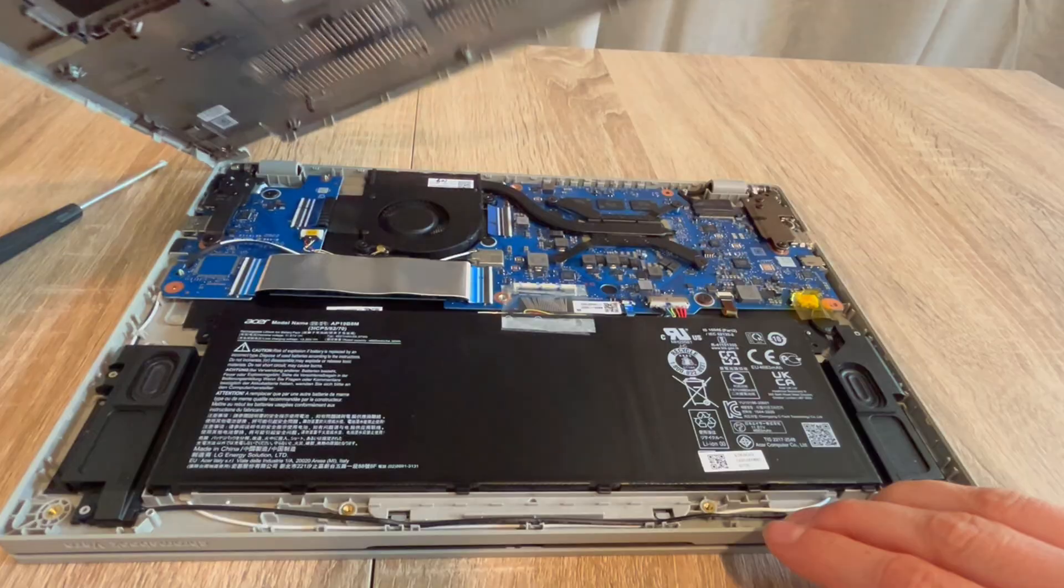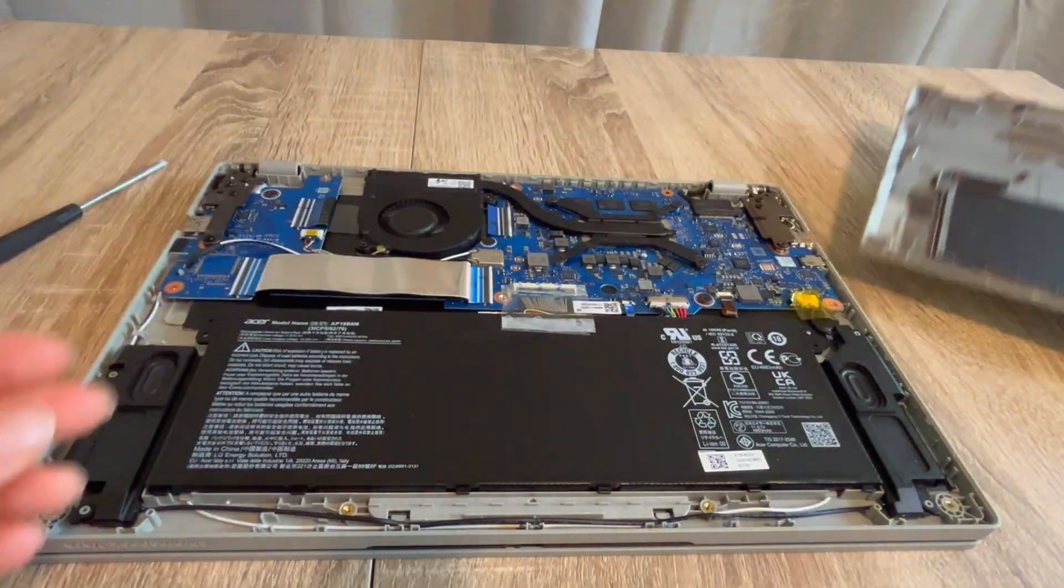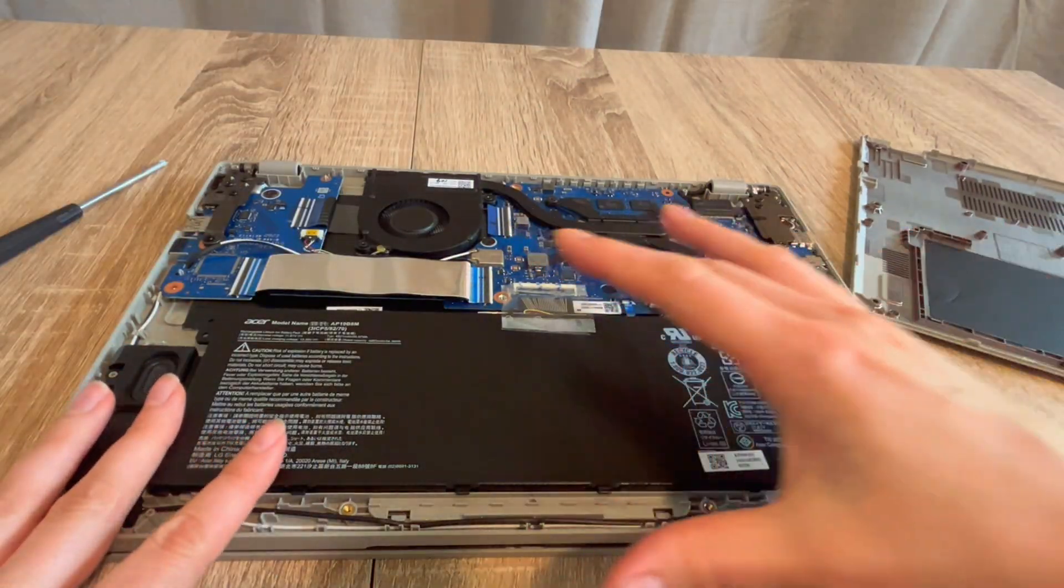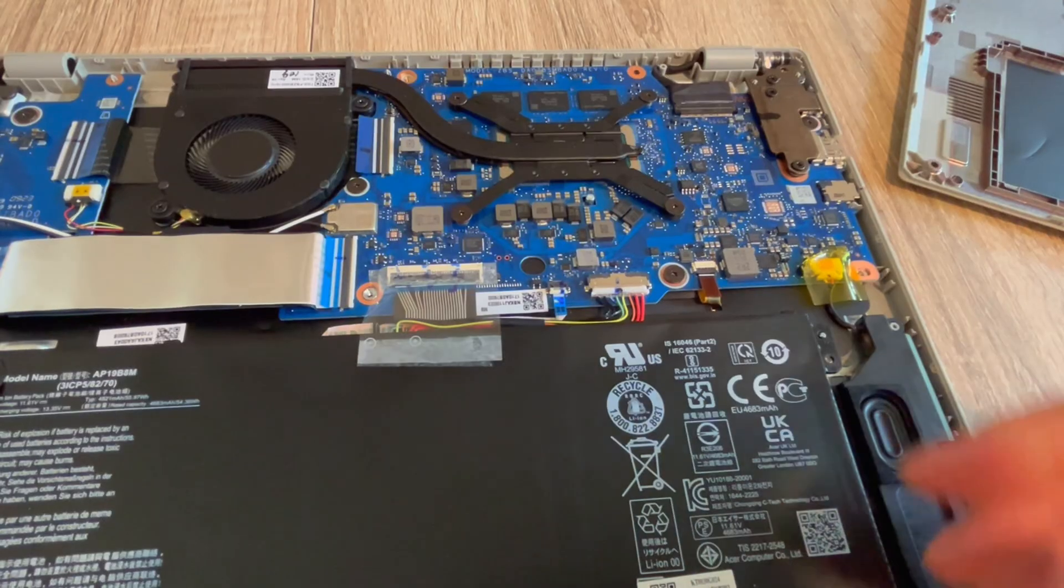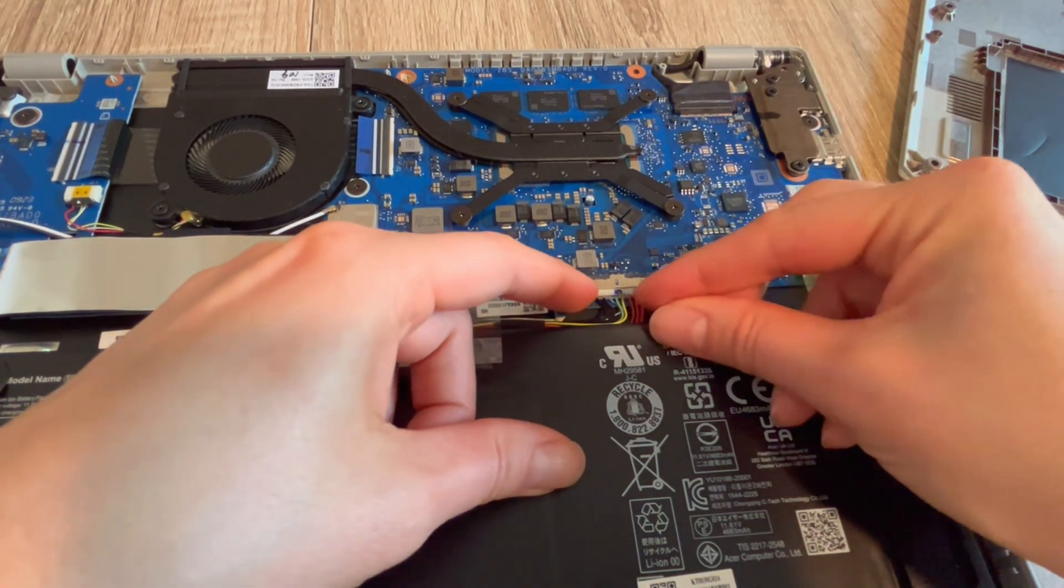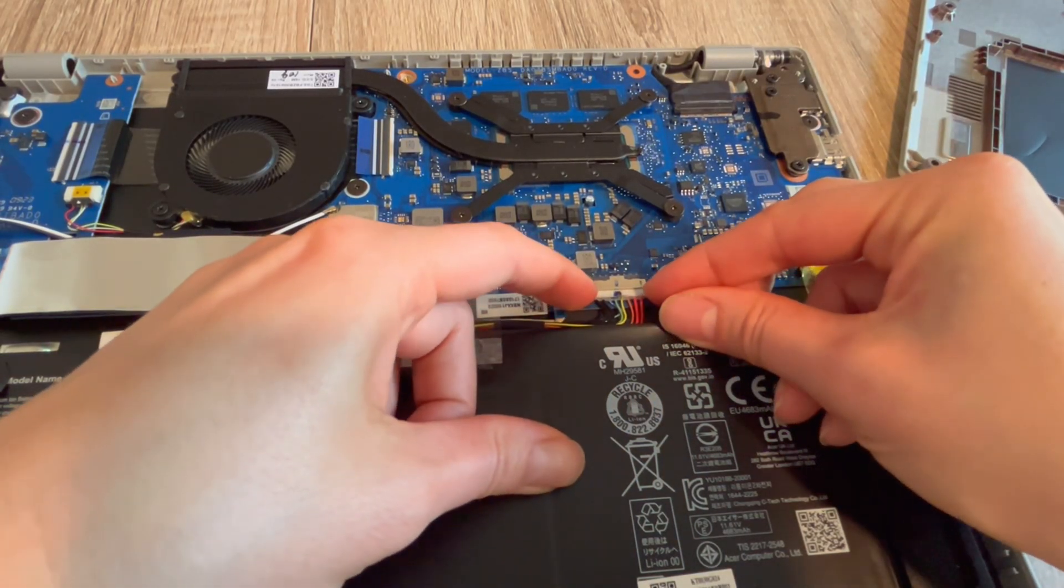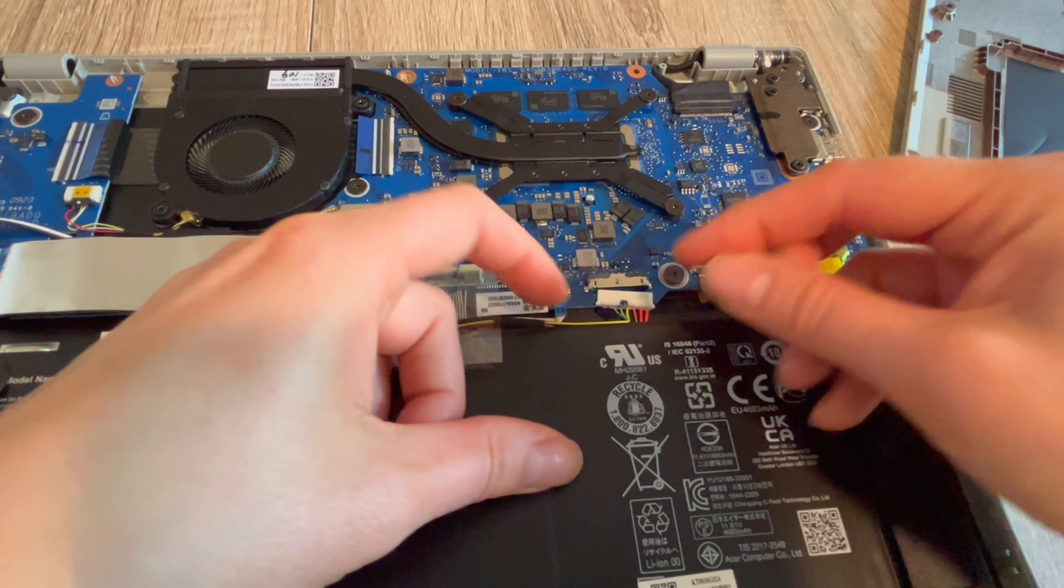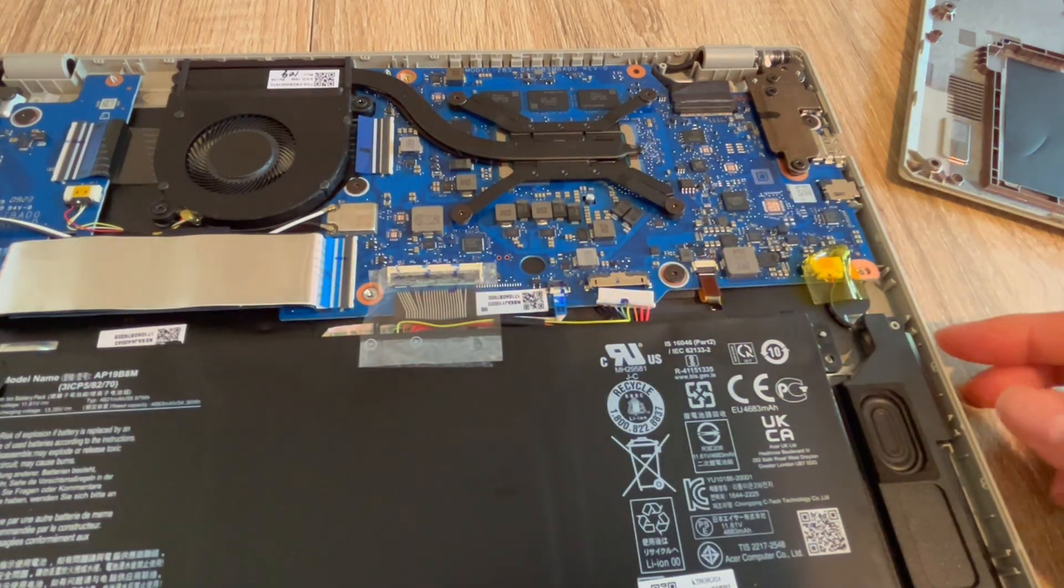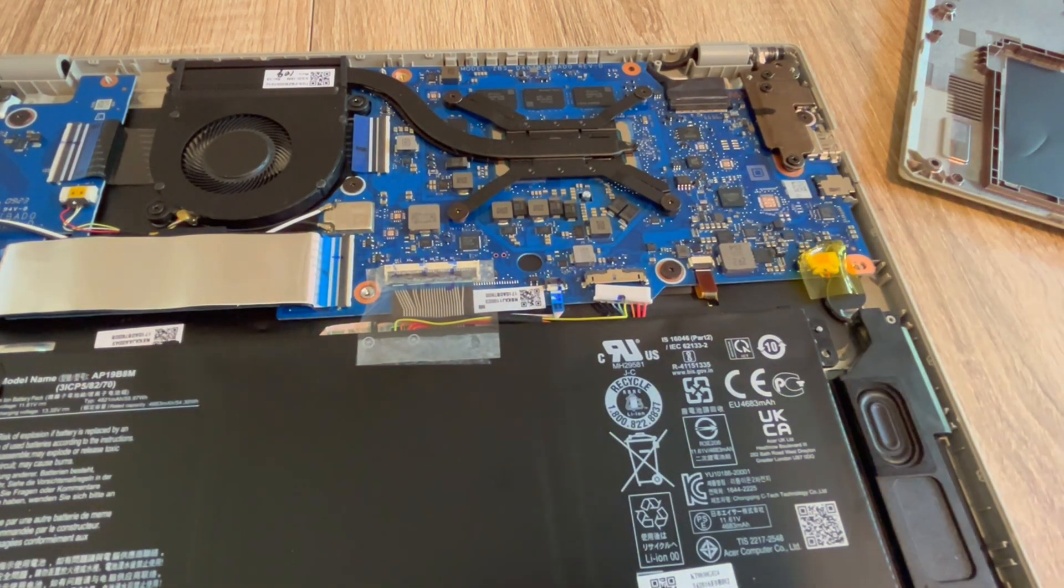Once I've gotten the panel off, we're going inside and we're going to do a procedure called releasing the flea power. This is standard practice for repair technicians. In step one of this process, we're going to locate the battery and unplug it so that we can drain all the power from the system.